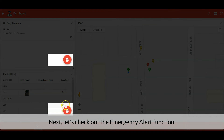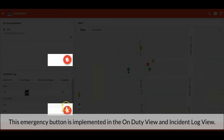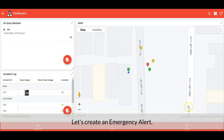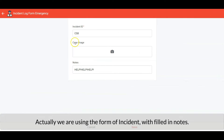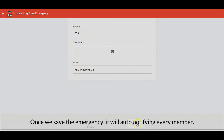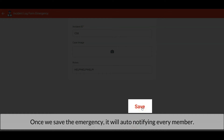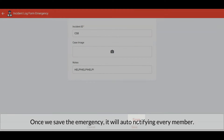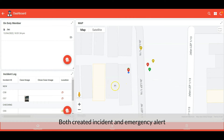Next, let's check out the emergency alert function. This emergency button is implemented in the on-duty view and incident log view. Let's create an emergency alert. We are using the form of incident with filled-in notes, and once we save the emergency it will auto-notify every member. Both created incidents and emergency alerts will be listed on the map and in the incident log view.